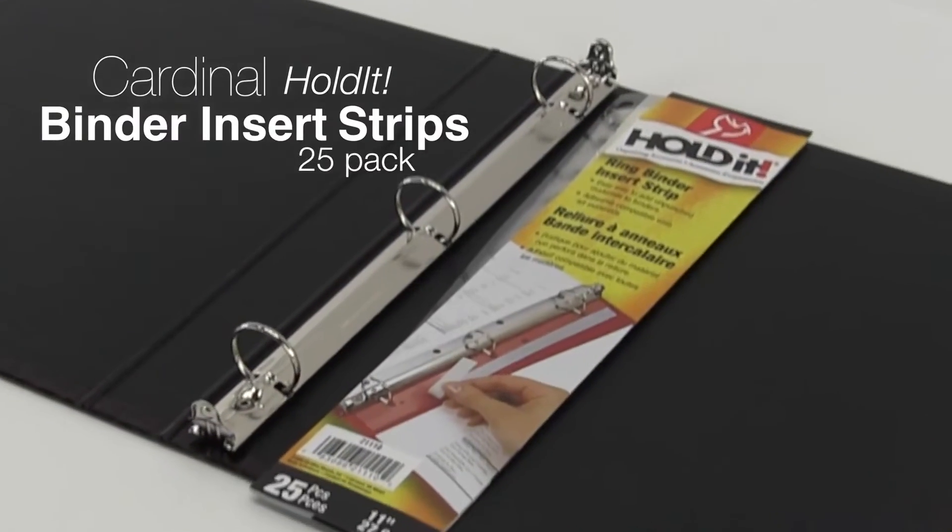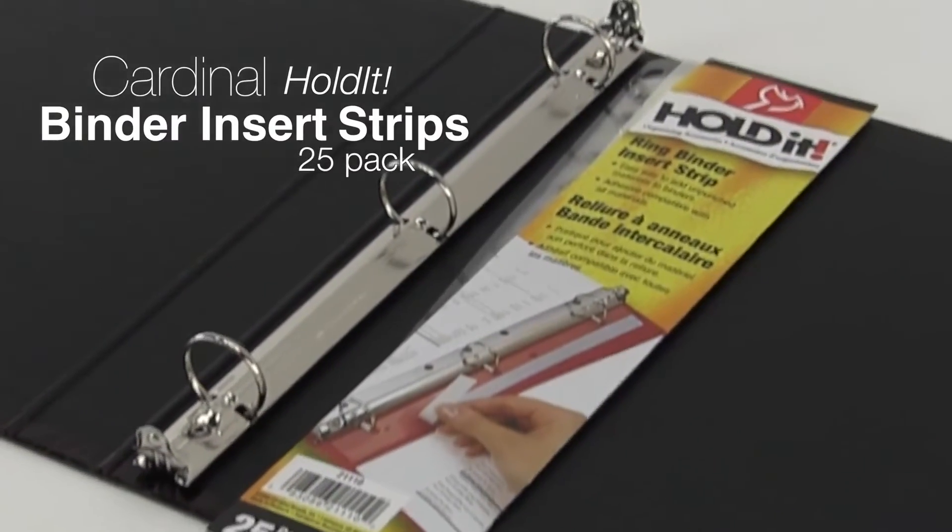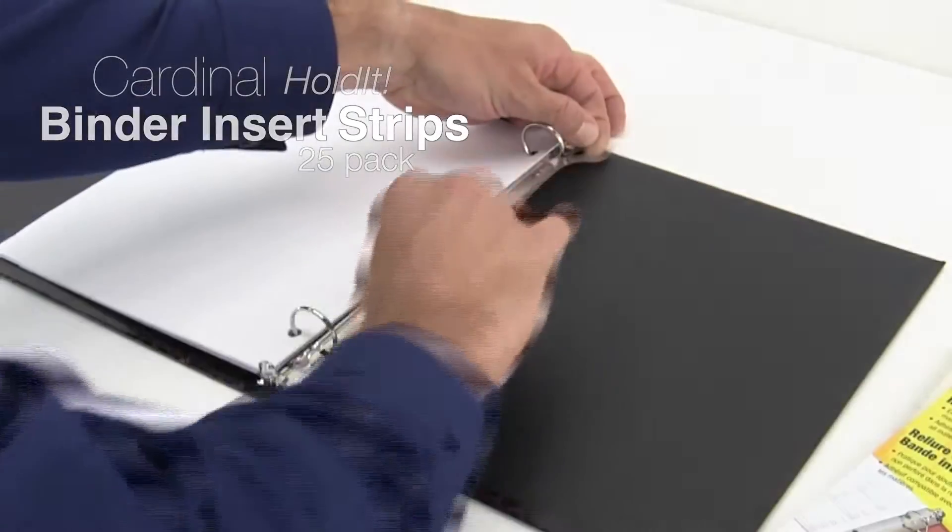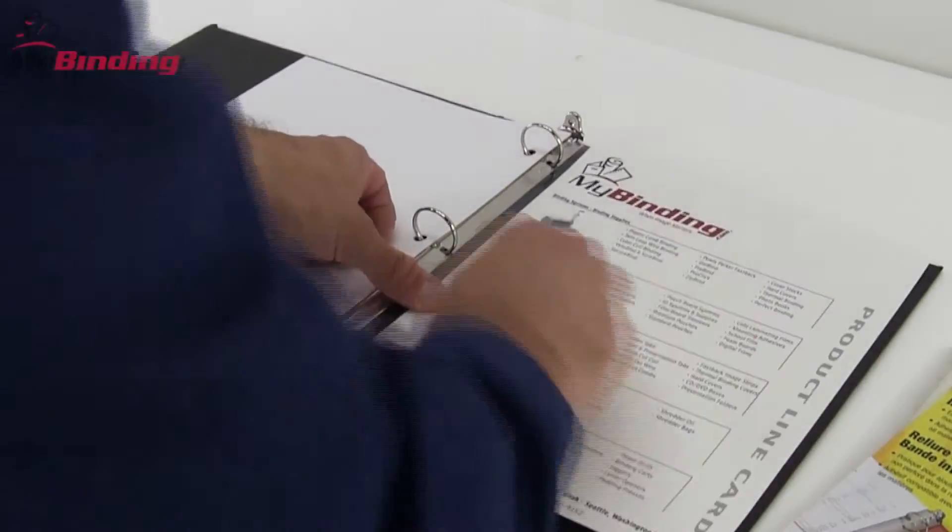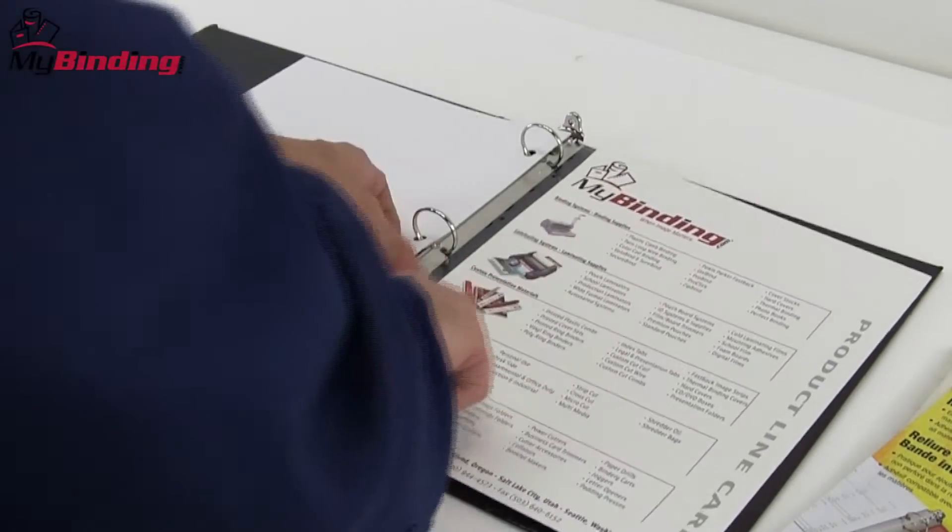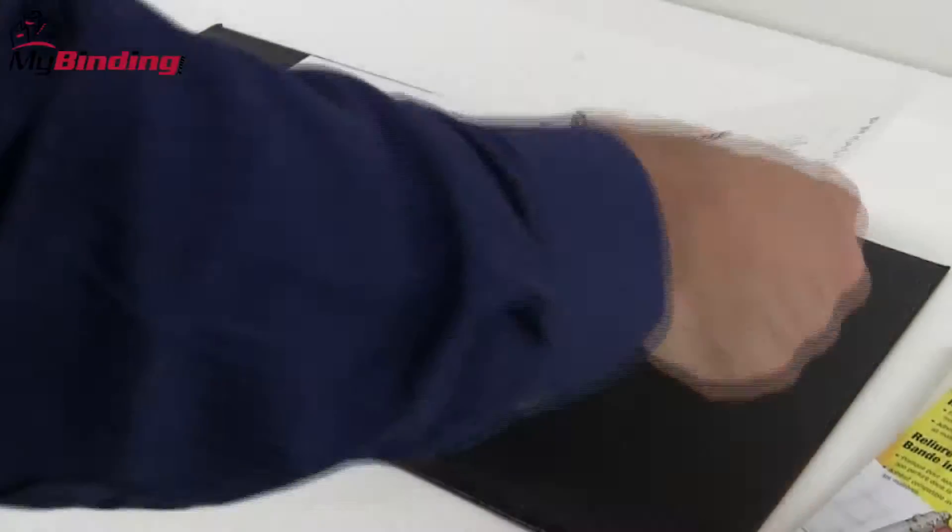These Cardinal Hold It binder strips let you add drawings, brochures, magazines, or important documents to a ring binder without having to punch holes.